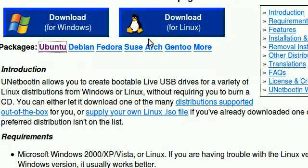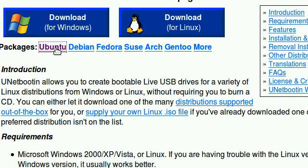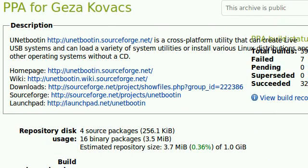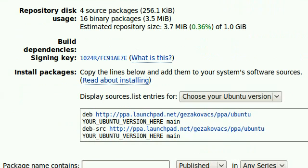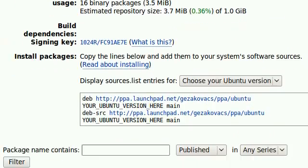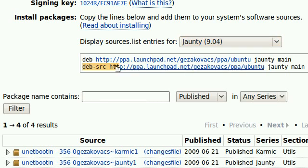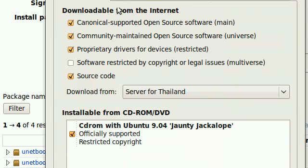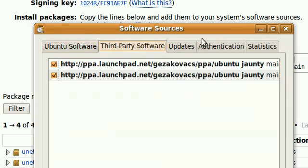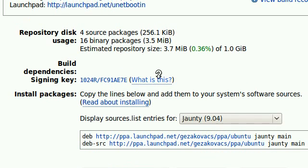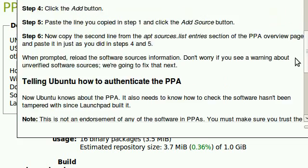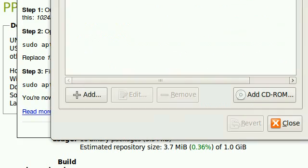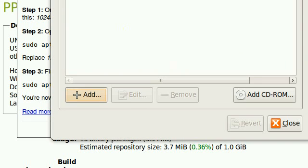Now, download UNetbootin by clicking this bit or click specific distribution packages. Once you click it, there will be instructions on how to add repositories for installation and all that. You just click your Ubuntu version. Add this bit to System Administration Software Sources under third party software.